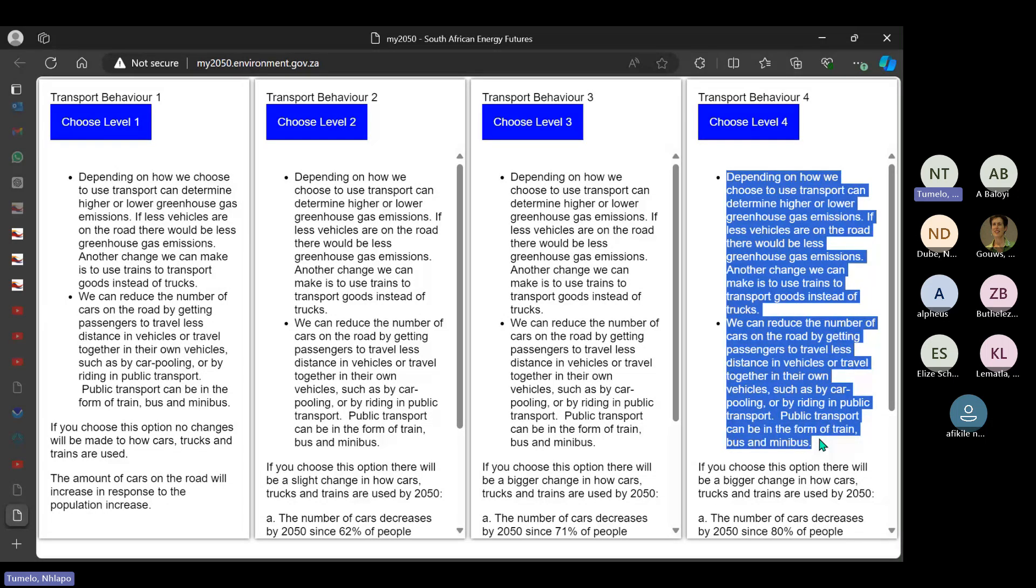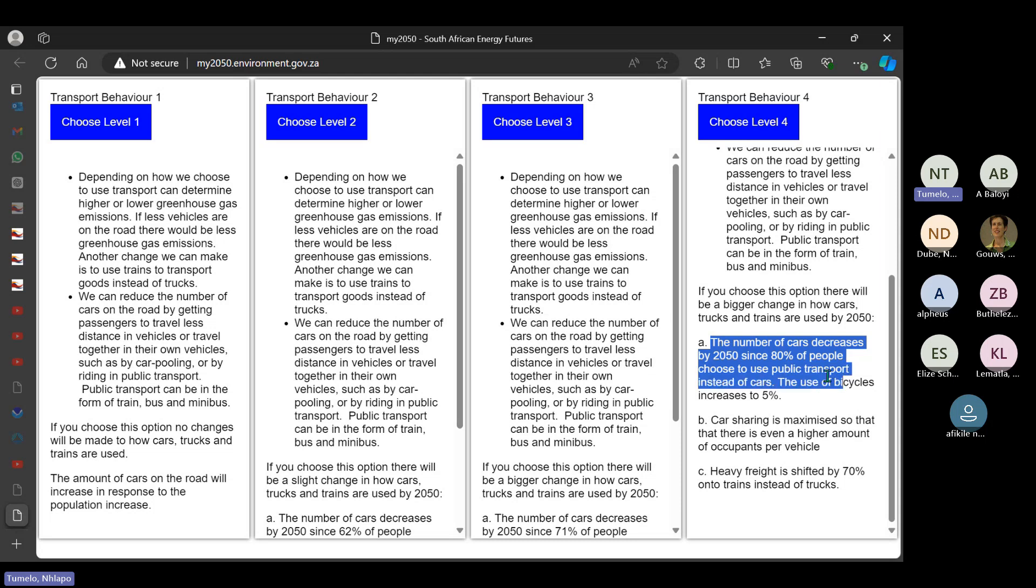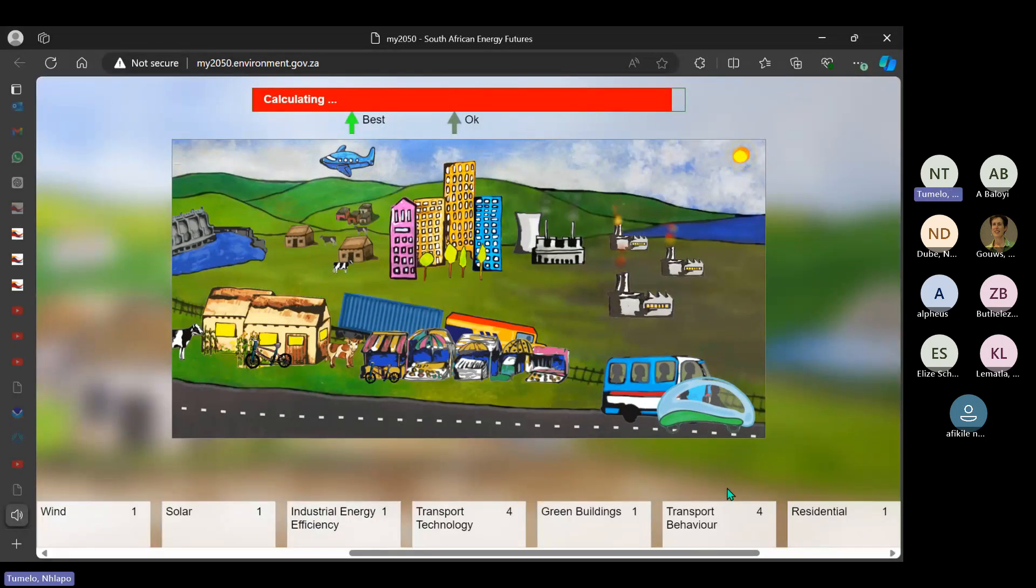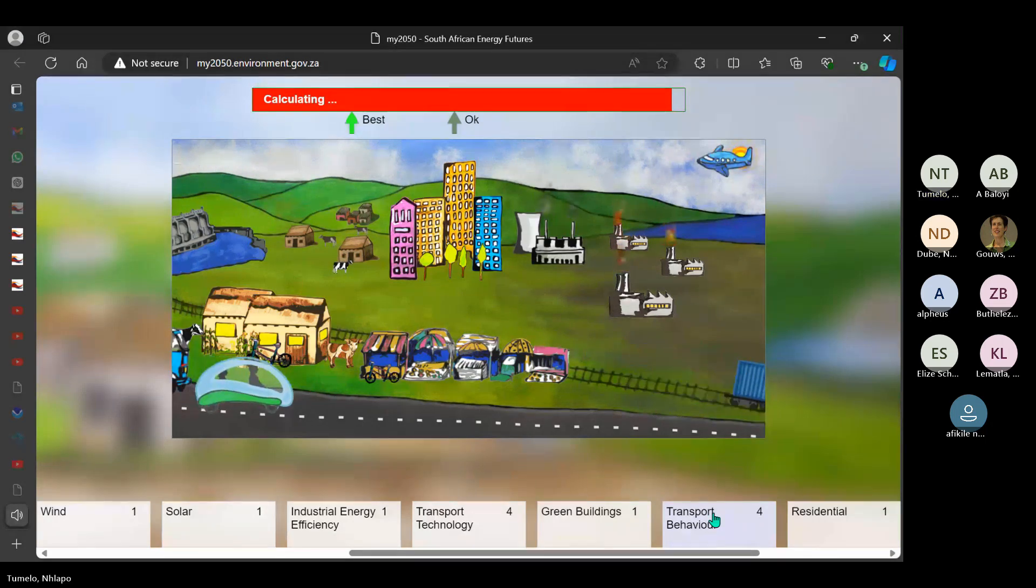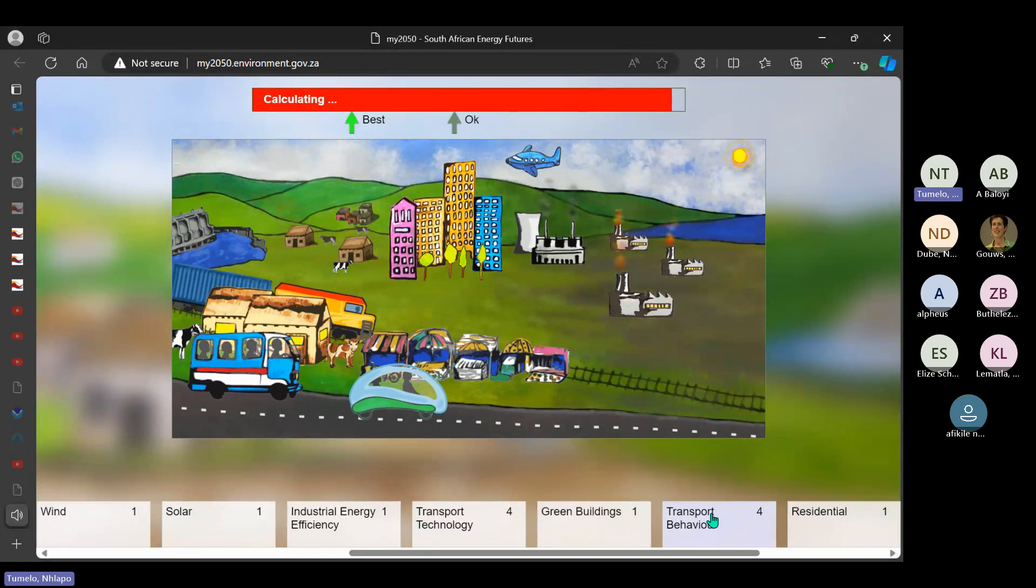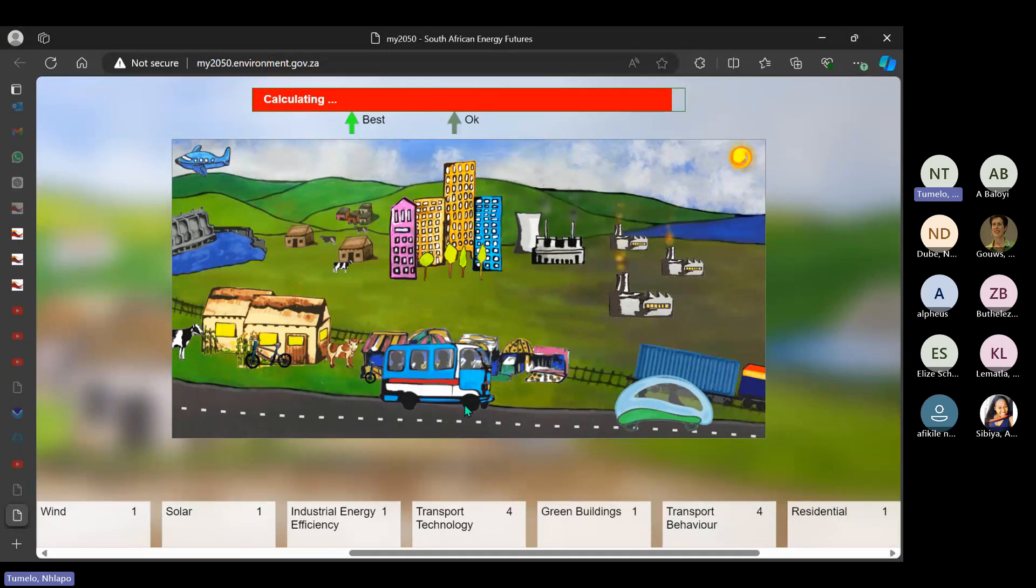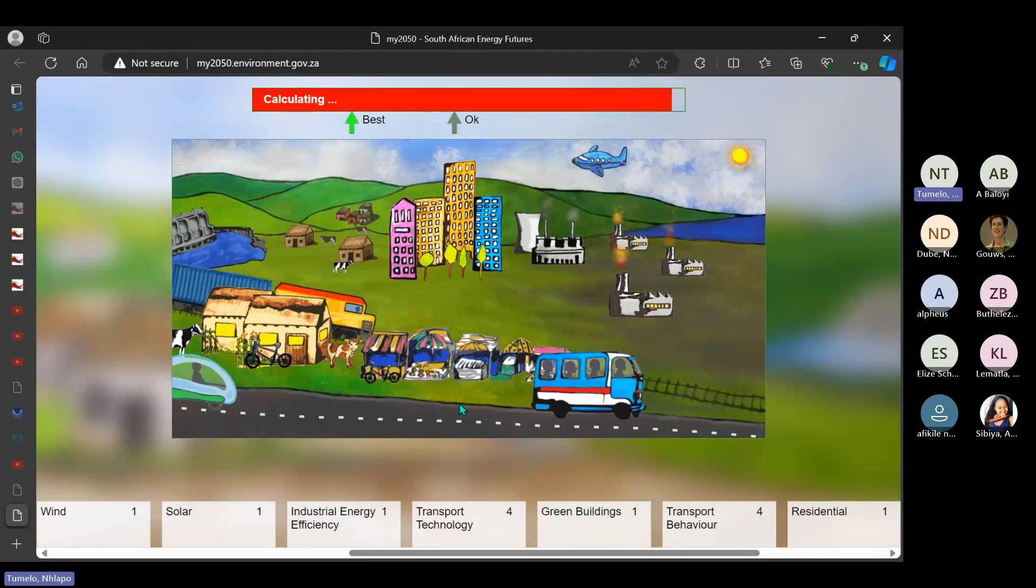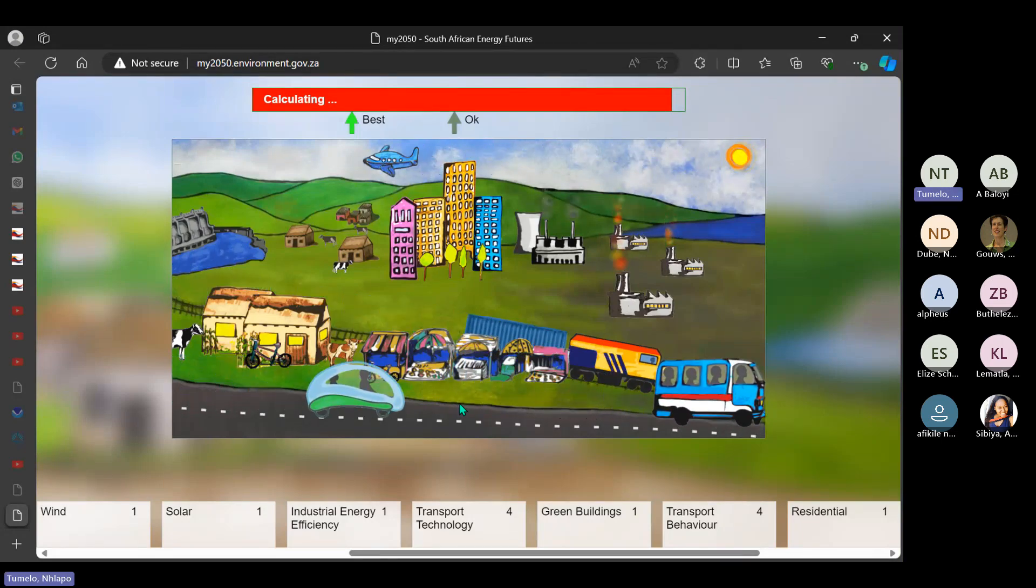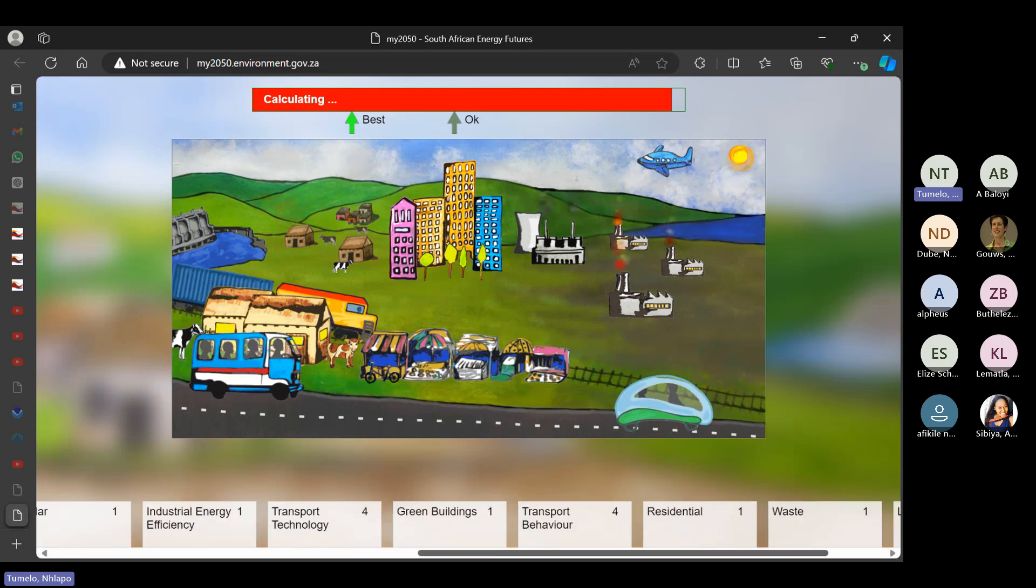So now, look at this interesting fact here. It says the number of cars decreases by 2050 since 80% of people choose to use public transport instead of cars. The use of bicycles increases to 5% as well. So you can see that our transport behavior does also contribute to the cause of pollution which leads to climate change. You can see above that it's calculating, and now there are passengers in a taxi, and that taxi doesn't emit that big smoke like it used to.